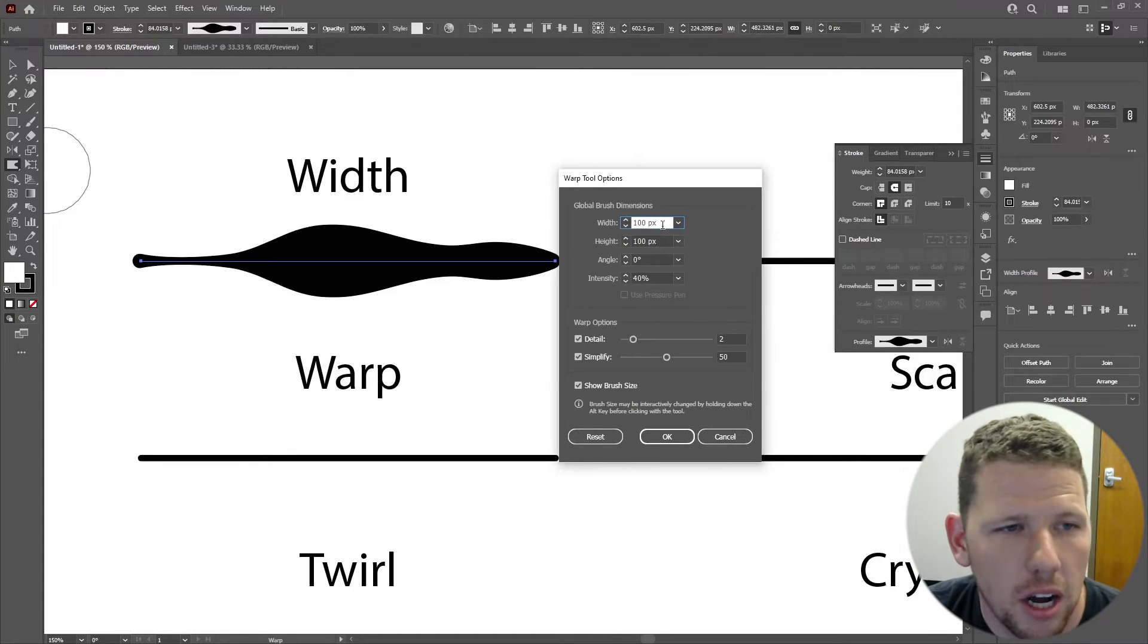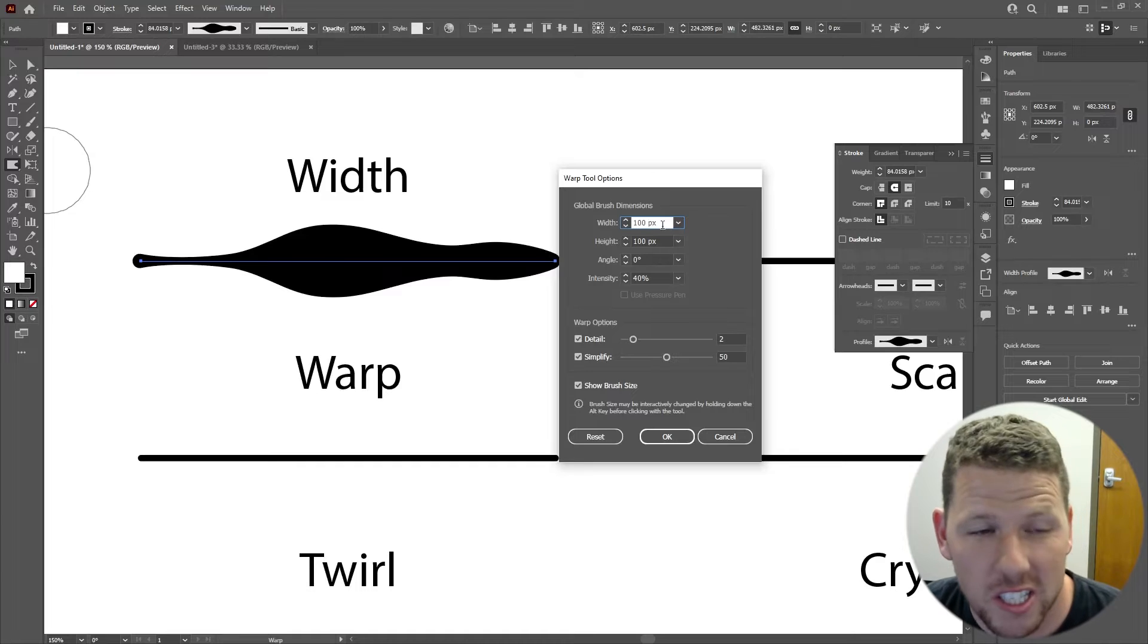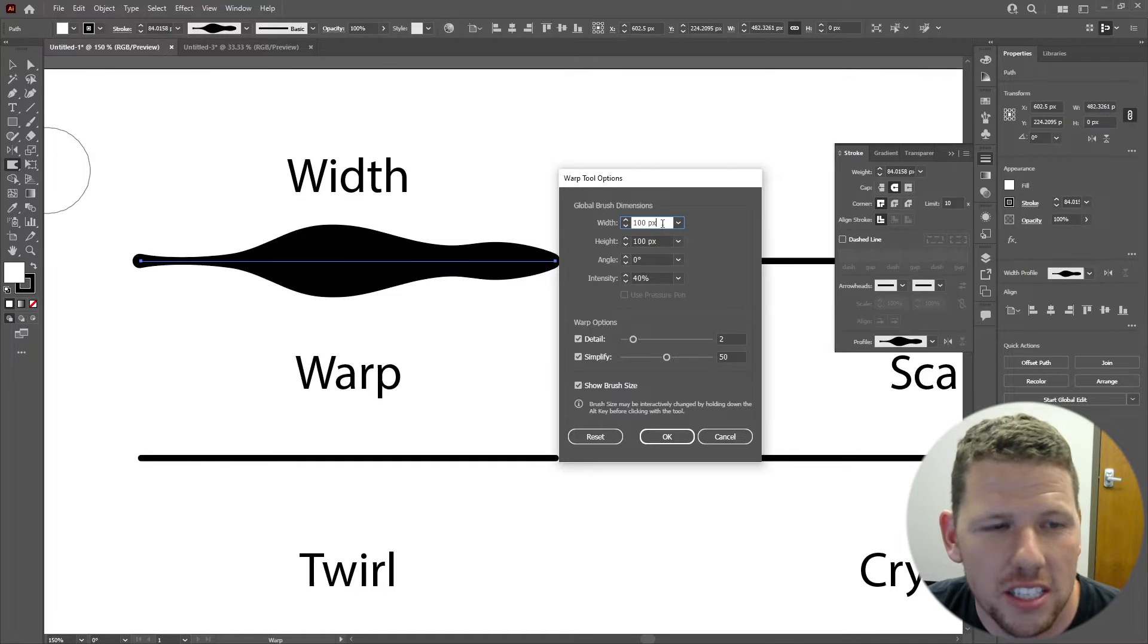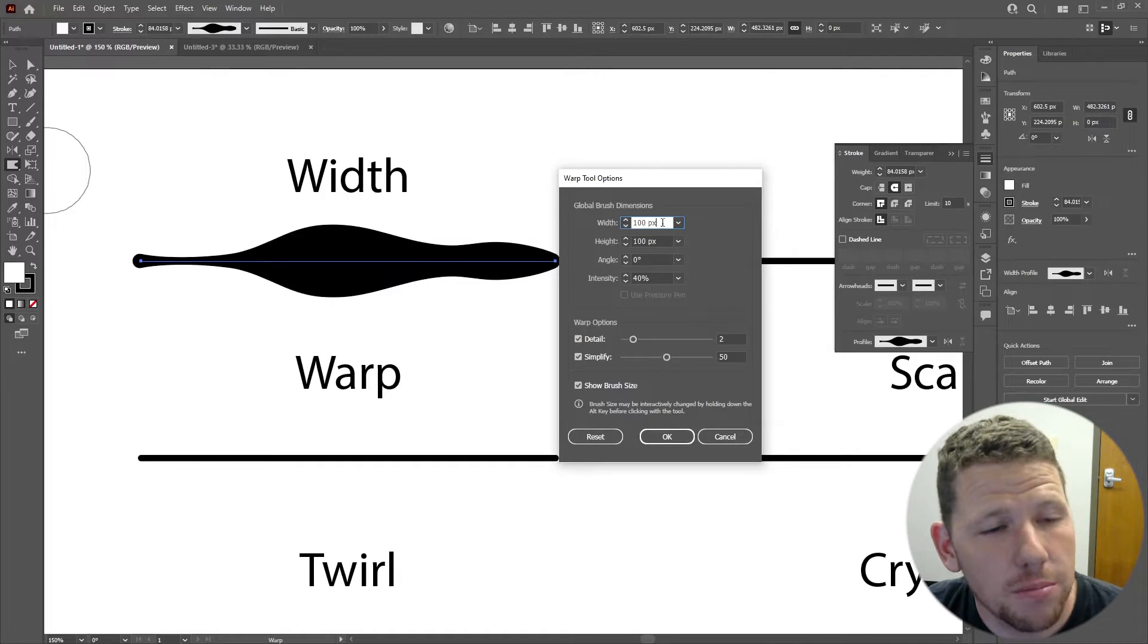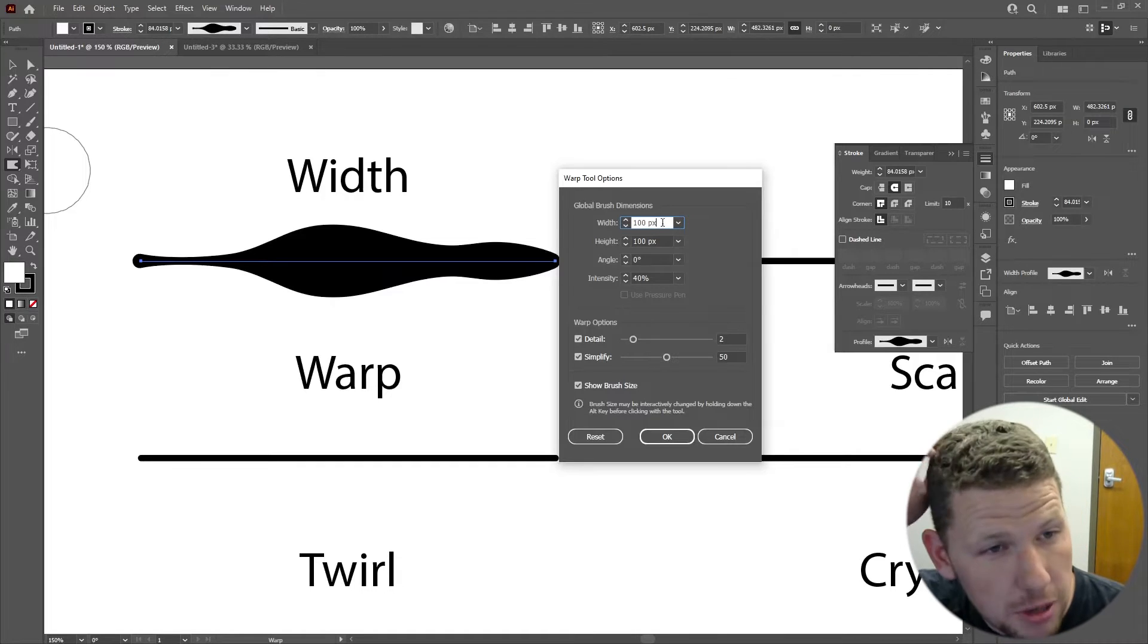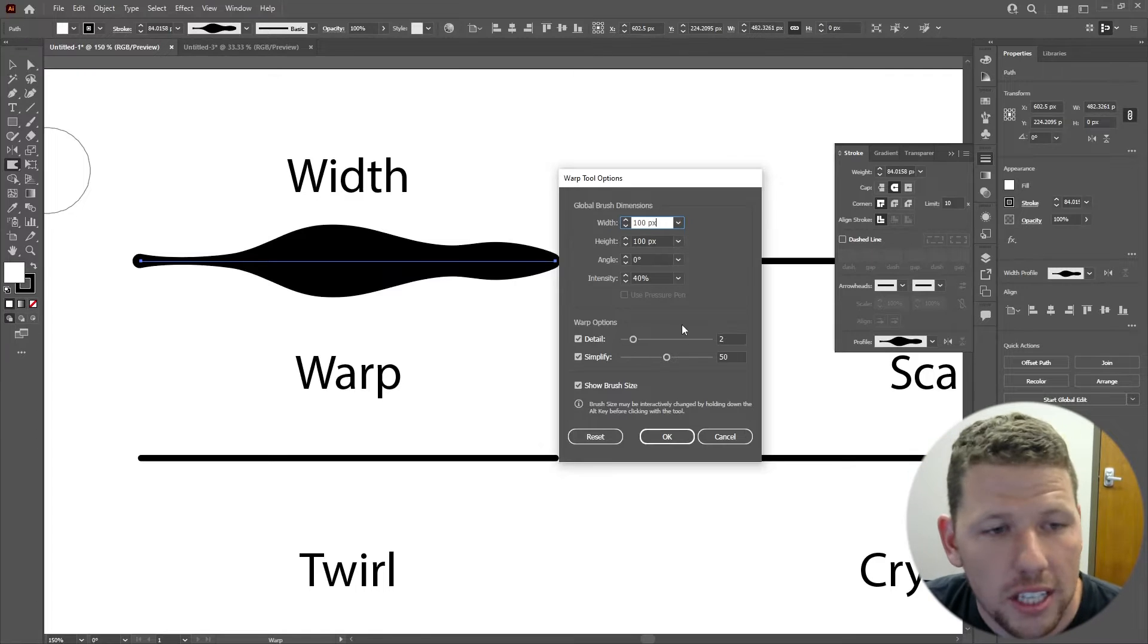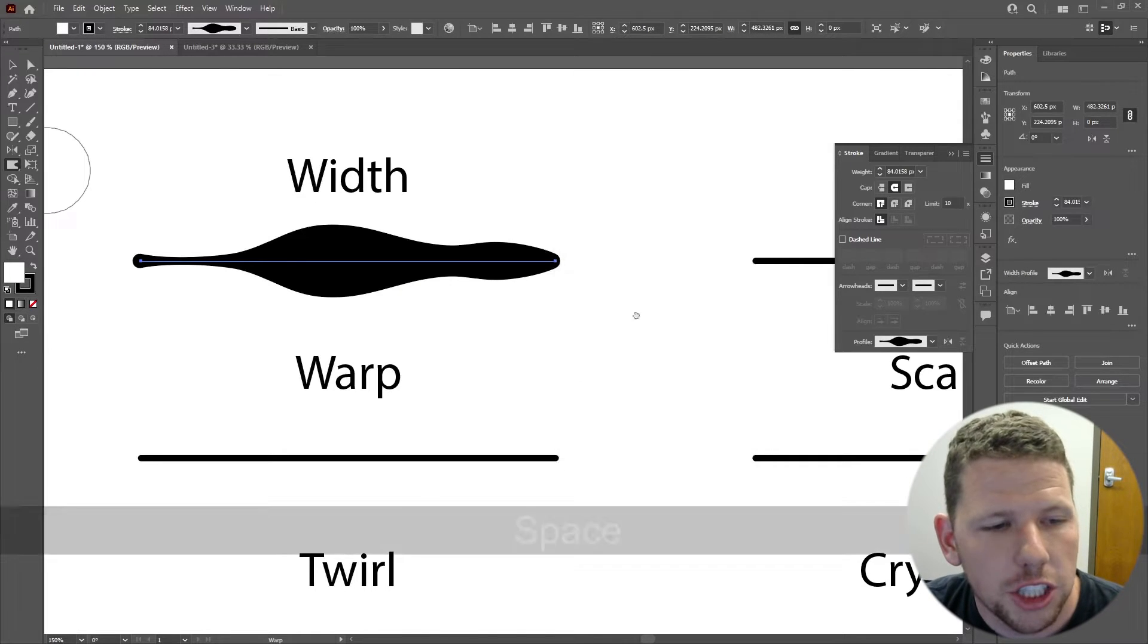You can also modify the properties of the tool by double-clicking on the tool itself. This will open up a dialog box where you can choose many settings. I'm not going to change the settings in this case, but this is something you'll want to play with as you become familiar with the tools. Let's look at what each one of the tools do.